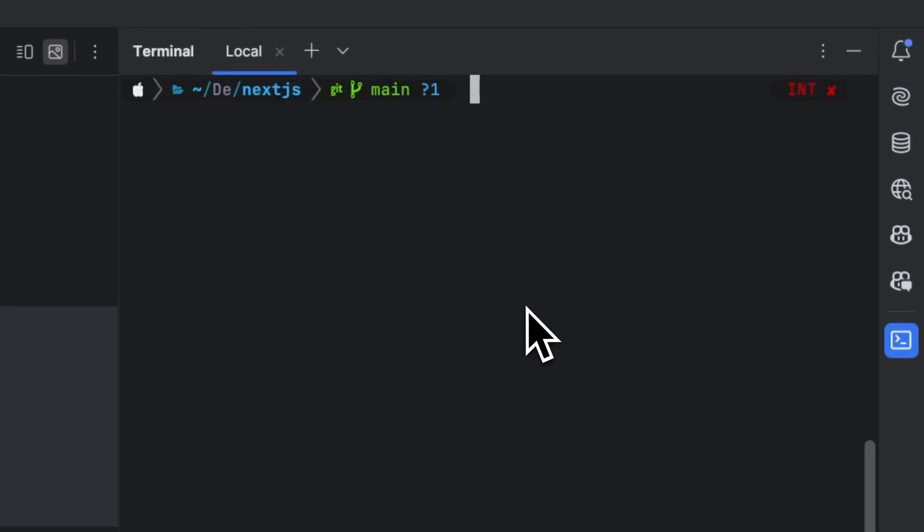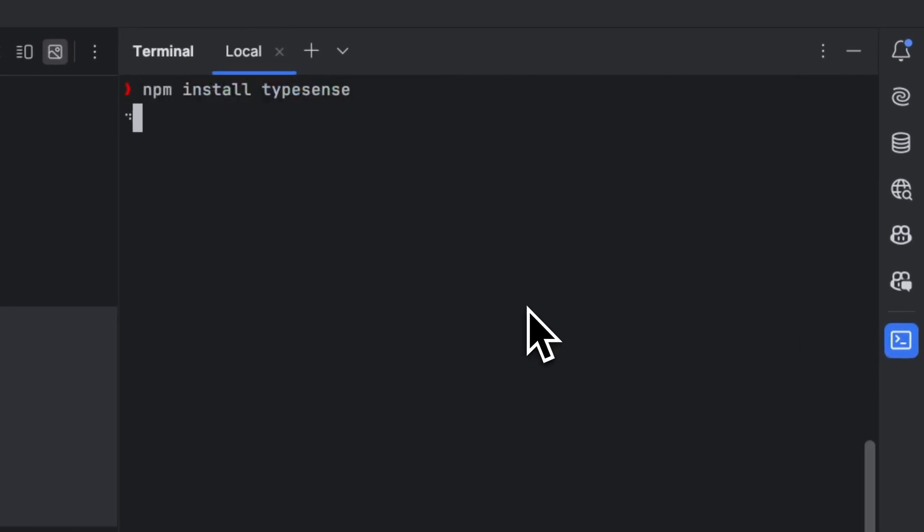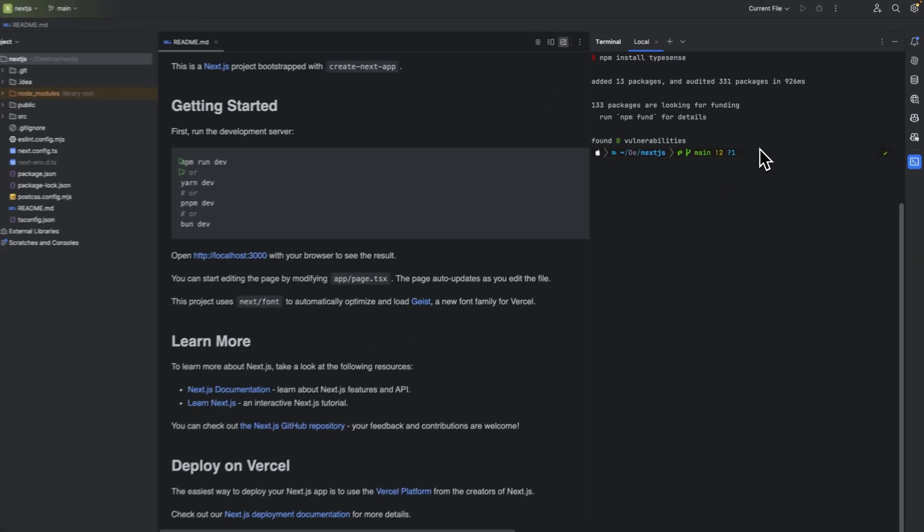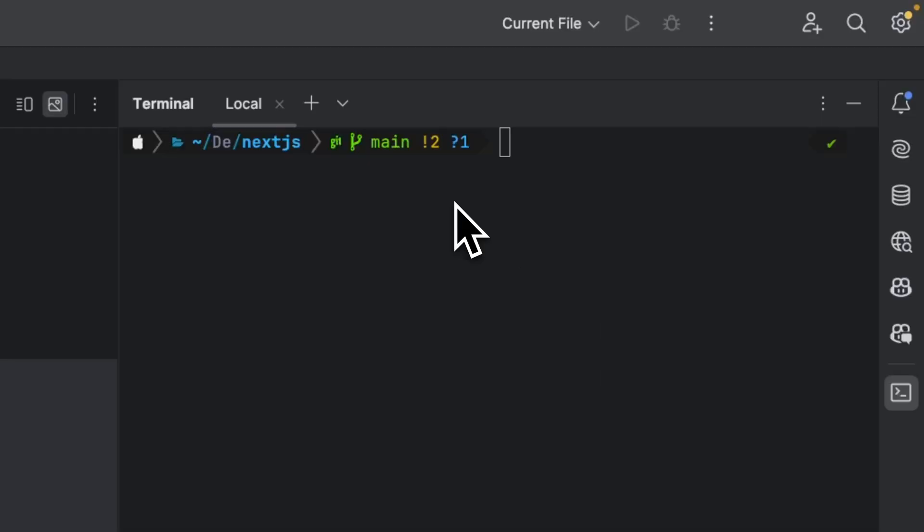Head over to your terminal. I'm going to type npm install typesense. Now we have the library installed. We can now go ahead and download a sample dataset that we can use throughout this tutorial. The dataset is going to include a few books.